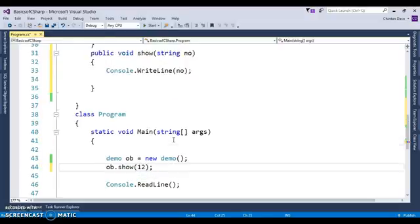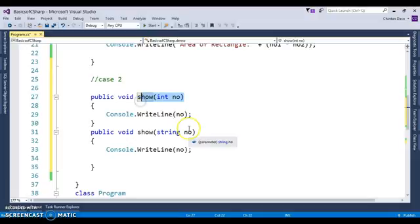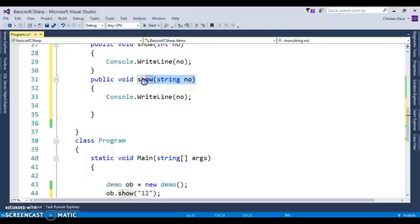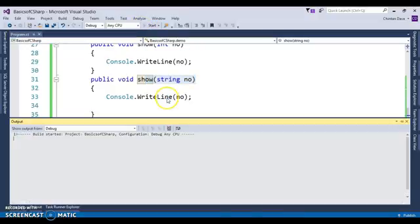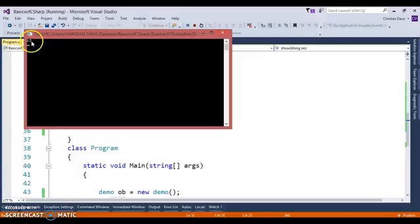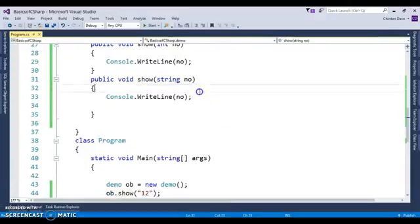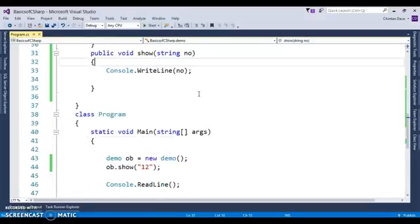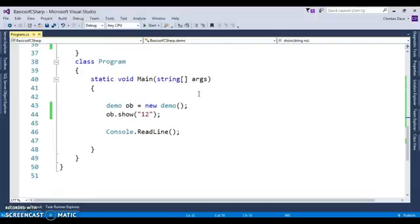If we call ob.show() and pass 12 as an integer, it calls the integer version. If we pass "12" in double quotes — a string parameter — then the string version is called. After executing, as you can see the output is 12. So that's the moral of the story: how you can use function overloading in various aspects. I hope this video is helpful. Stay tuned for more videos — happy learning, thanks!